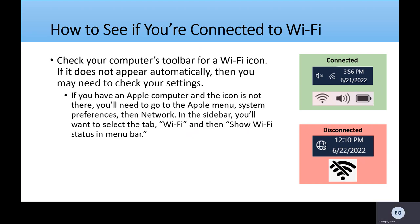If you have an Apple computer and the icon isn't there, you'll have to follow a different setup to make sure it's visible. You'll need to go to your home menu and select System Preferences, and then Network. You'll want to select the tab Wi-Fi, and then Show Wi-Fi Status in the menu bar.